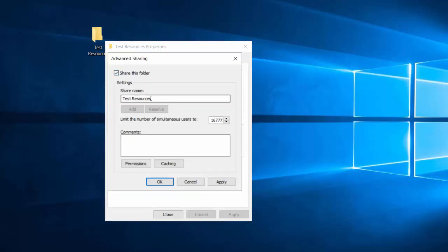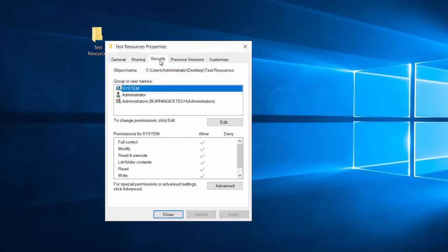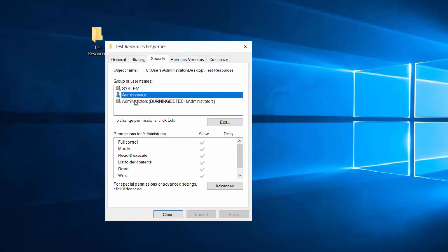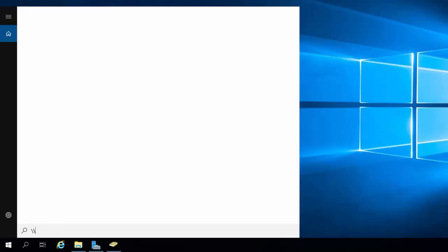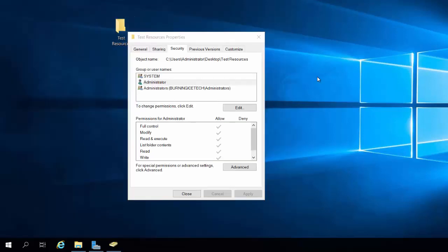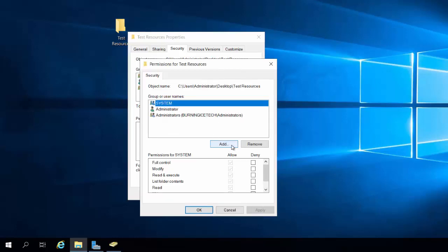I'll go to Advanced Sharing, give it the name 'Test Resources,' apply, and it's been shared. Then going to Security — you can see at the moment only Administrators has access to this folder. What if John needs to access this over the network? John would log on to his machine, browse to the server by typing backslash-backslash and the server's name — which is the Burning Ice Tech server we renamed in the previous lesson — and he'd be able to see the folder, but would he be able to access it? Probably not, so we need to go to Edit.